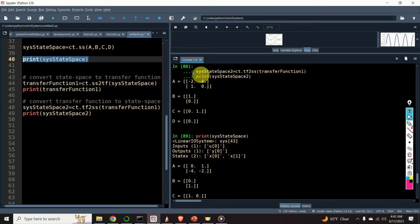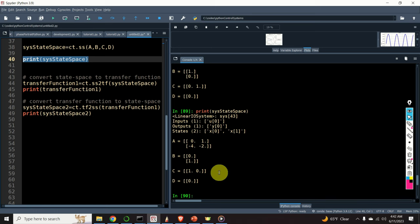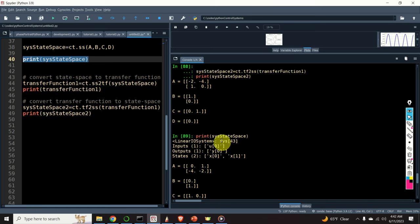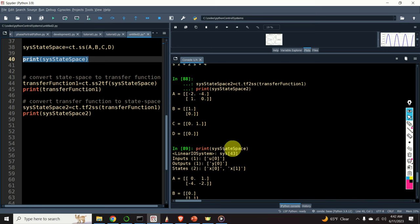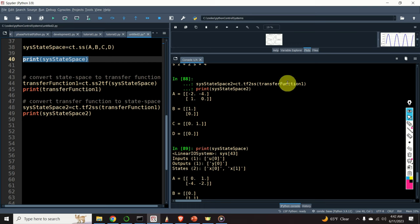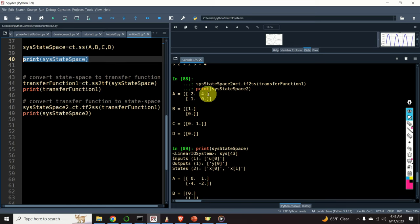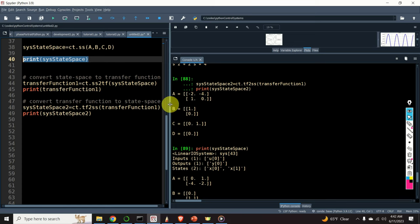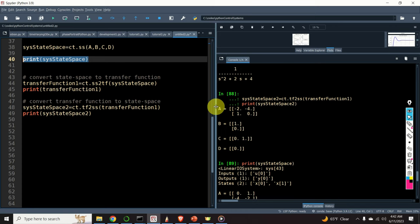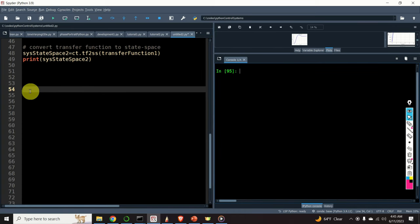So if we compute the step response of the original system and of the system converted from the transfer function, we will observe that these two step responses are actually equal.